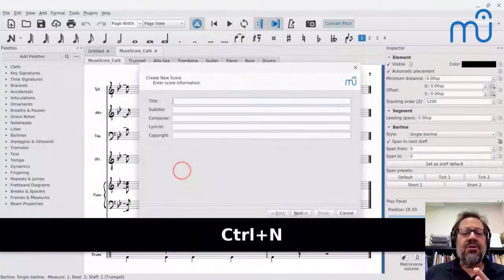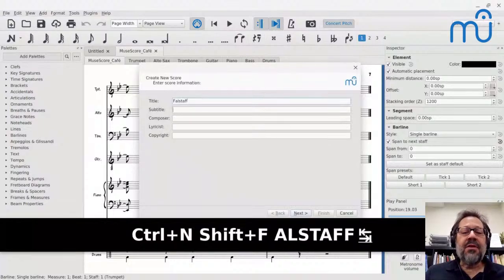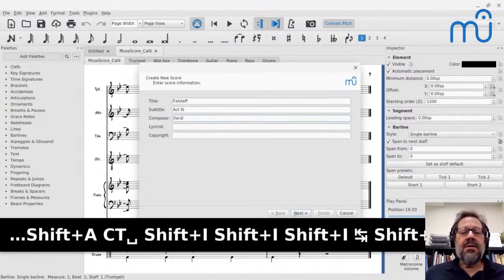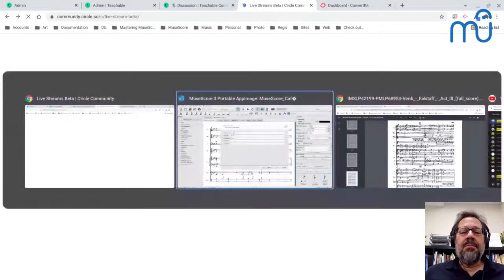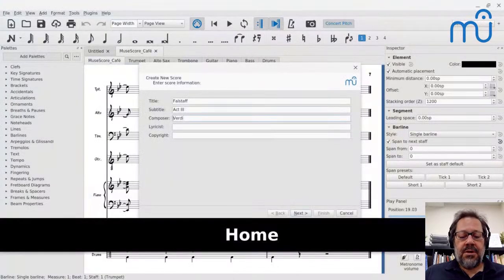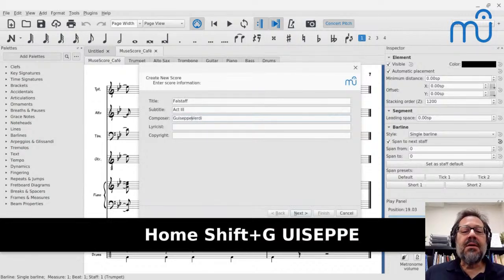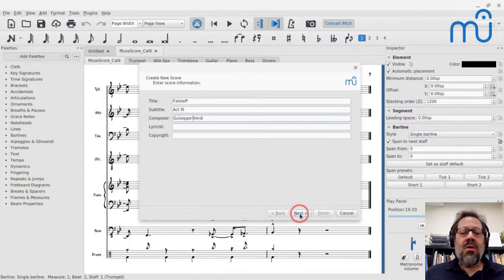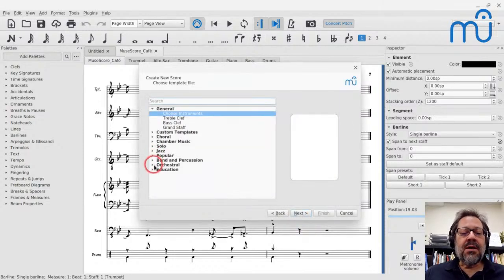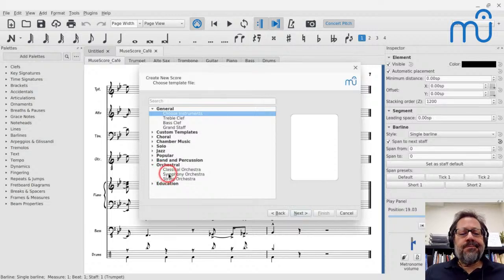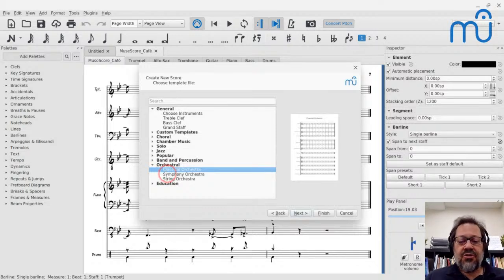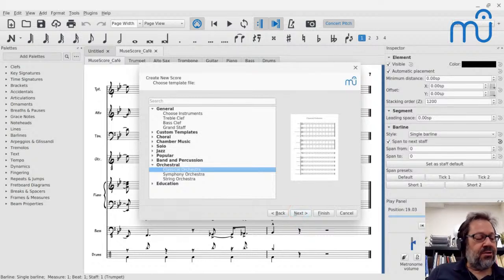So what I'm going to do is set up my score by flipping over to MuseScore. I'm going to call it Falstaff, Act 3, by Giuseppe Verdi. You put in the information that you want. I'm going to pick the classical orchestra — it's a smaller orchestra than the symphony orchestra template. You can add instruments and remove instruments. I'm not going to bother entering a key signature here because it changes key multiple times and I seldom bother entering keys — I can deal with that later.